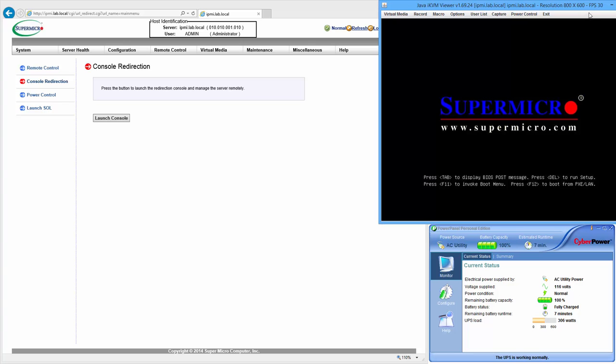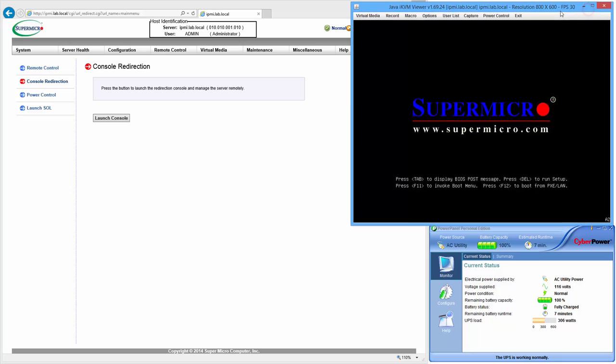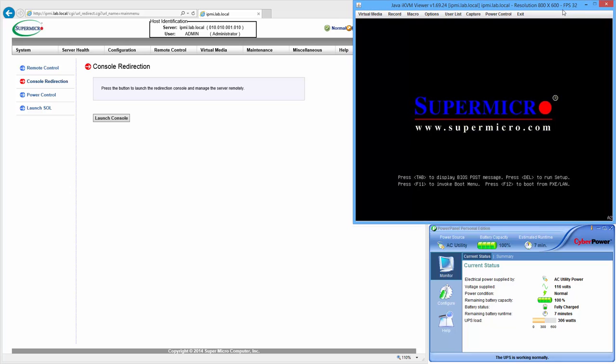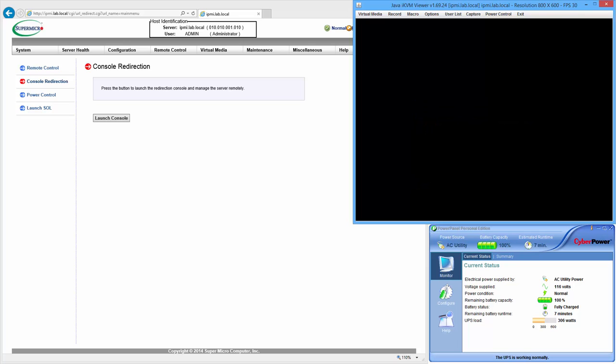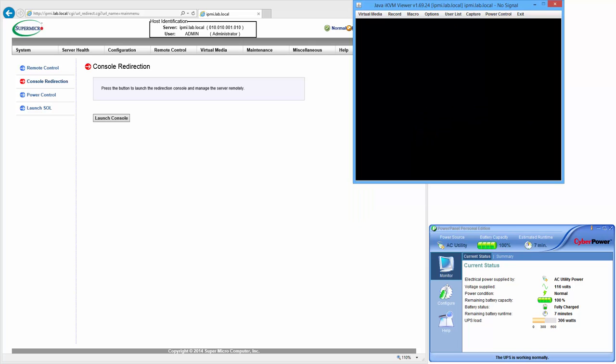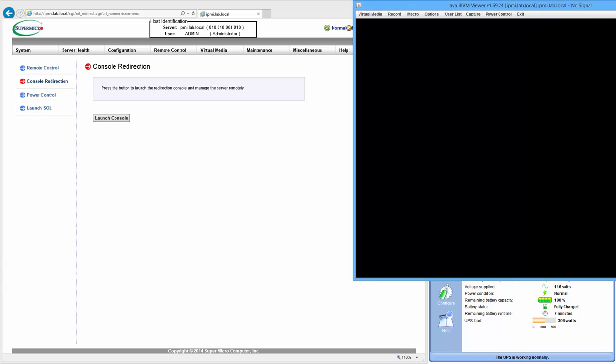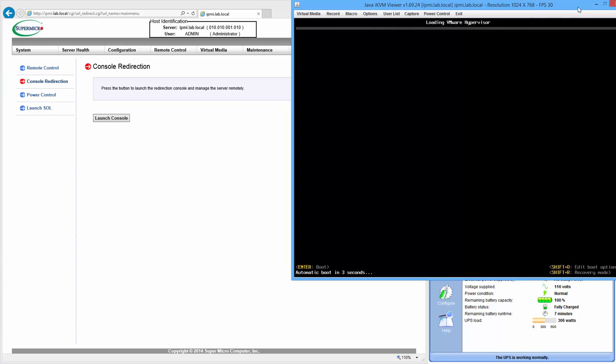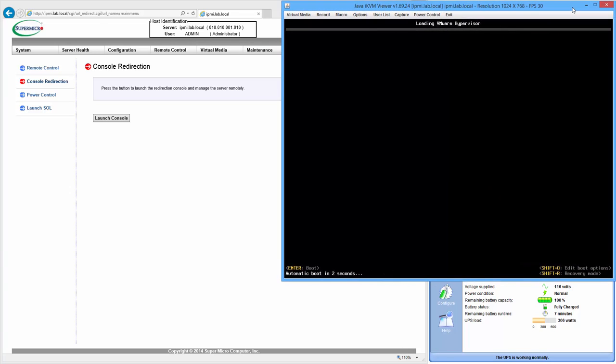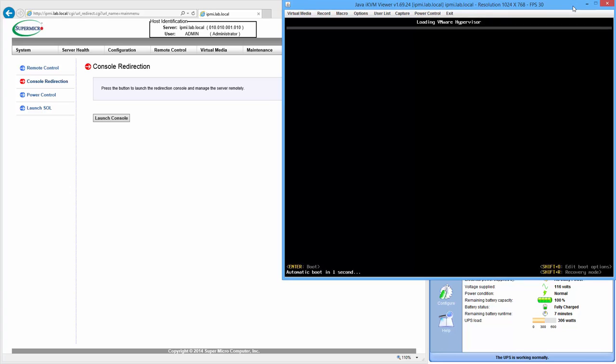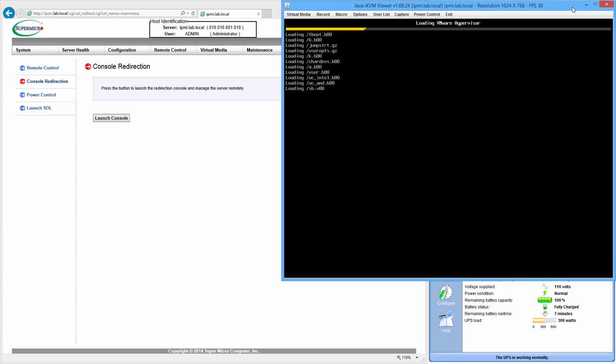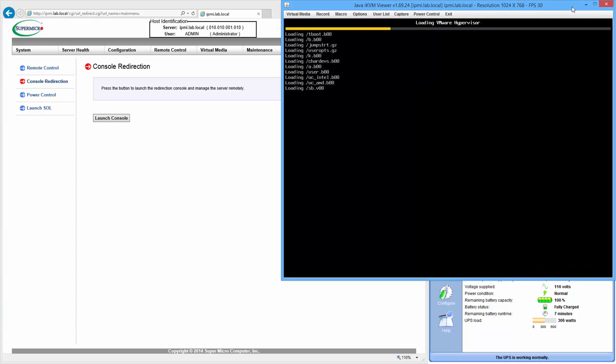The BIOS screen is about to finish the POST sequence, power on self-test, and it's going to start booting ESXi 6 shortly. There comes the hypervisor. That's how the local UI is going to look through the VGA output or through this iKVM output.